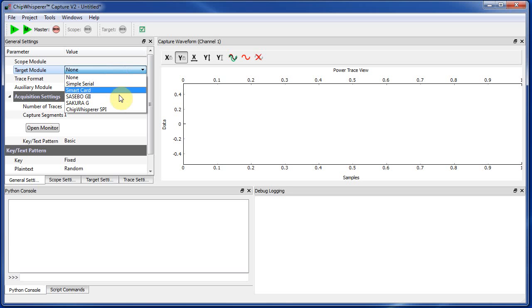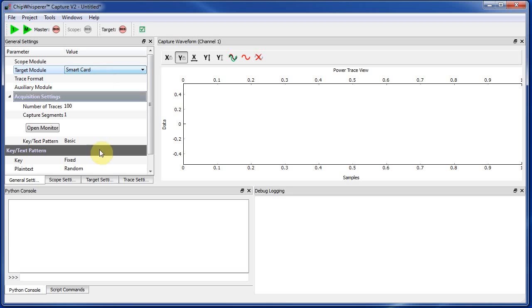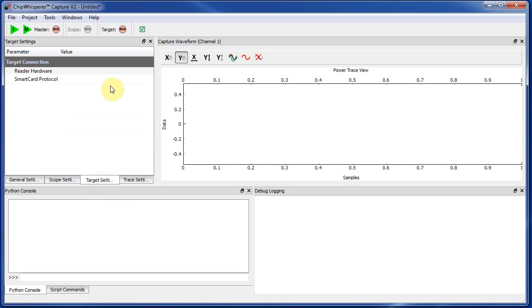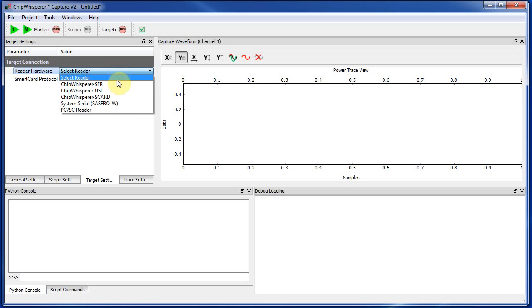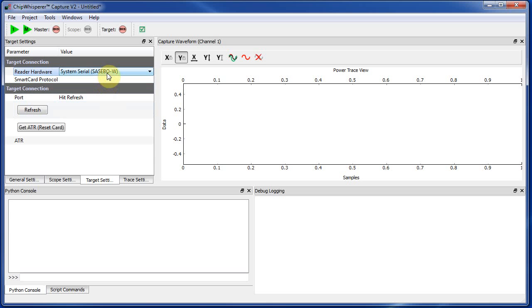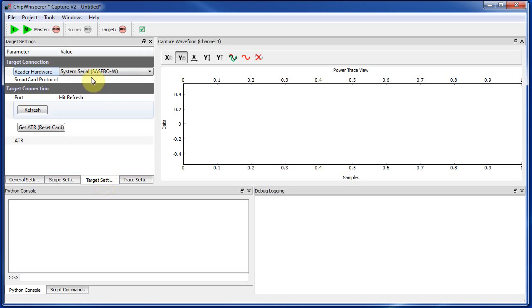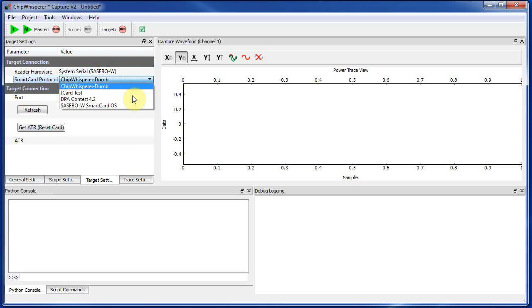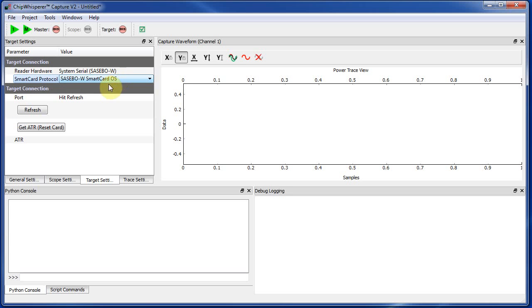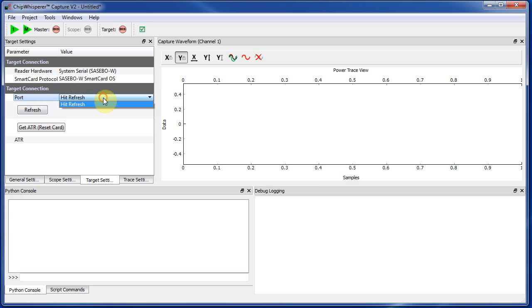But the first thing we'll do is get the smart card running. So I'll select the target type as smart card. And then on target settings tab here, we need to set the reader hardware. So the reader hardware is actually just a serial port. So you can just select system serial, which has the Sasebo W in brackets just so you know that. So note that we're not selecting the Sasebo W anywhere here. It's only under the reader hardware. And for the protocol itself, we're using the Sasebo W smart card OS. So that's the type of card it's expecting. So we have to tell it those two things. And now we have to tell it what COM port to use. So to get it to populate the available COM port, you hit refresh.